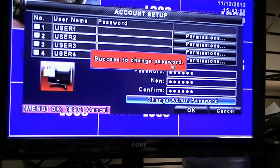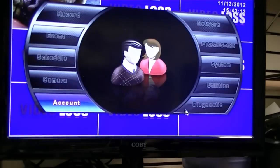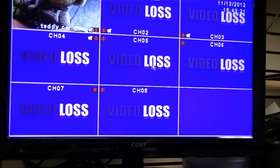Success to change password. Left-click on OK. And you've successfully changed the administrator password to the DVR.